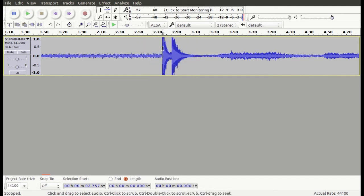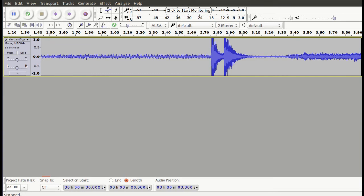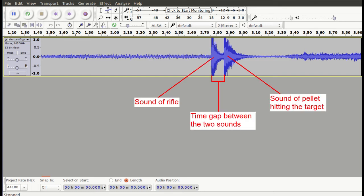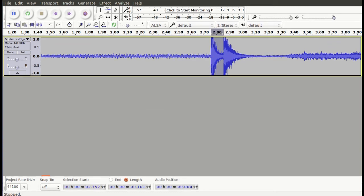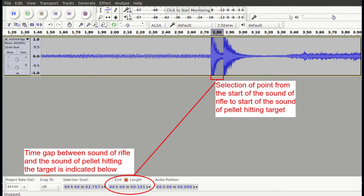You can now use your mouse to very carefully select the beginning of the first sound and drag the mouse across right up to the beginning of the second sound. This selection represents the time between the sound of the shot and the sound of the pellet hitting the target. The length of that selection can be seen on the bottom left in Audacity. Here is an image of the twin sounds — I have marked these clearly so that you can learn to recognize them. In this case, the time interval between the sound of the shot being fired and the pellet hitting the target can be seen to be 0.101 seconds.